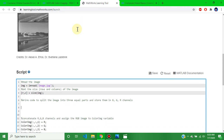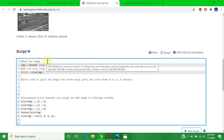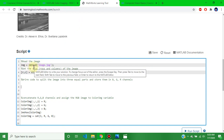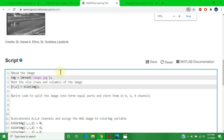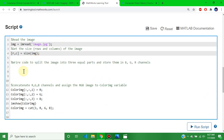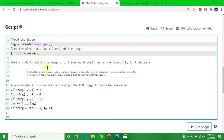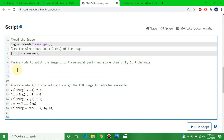The question is this: the script reads the image using img = imread, then gets the size of rows and columns of the image. Write code to split the image into three equal parts and store them into BGR channels. This is the answer.